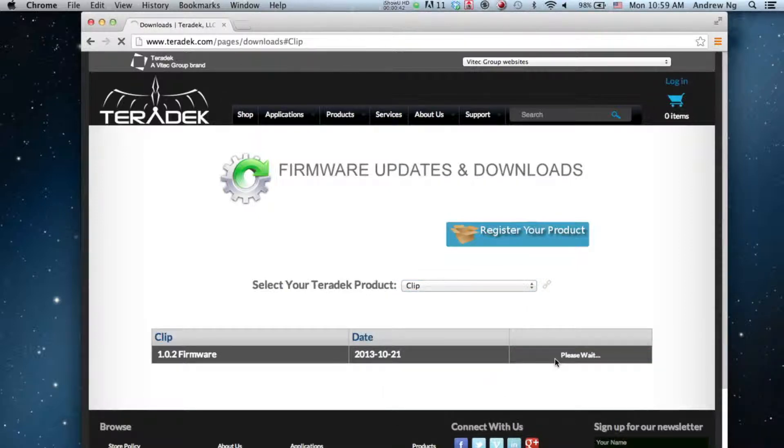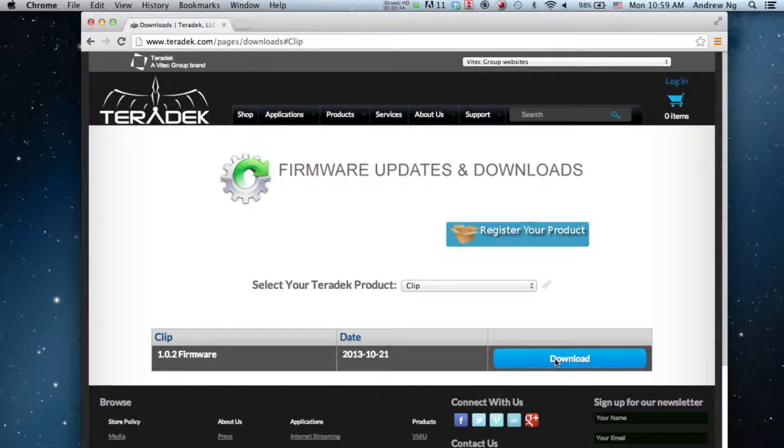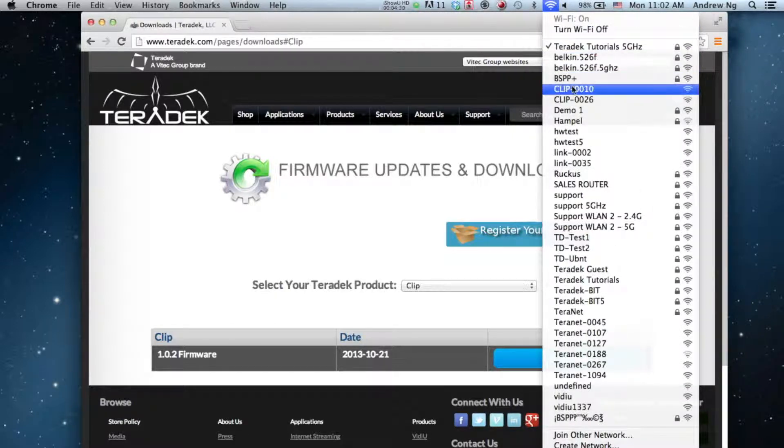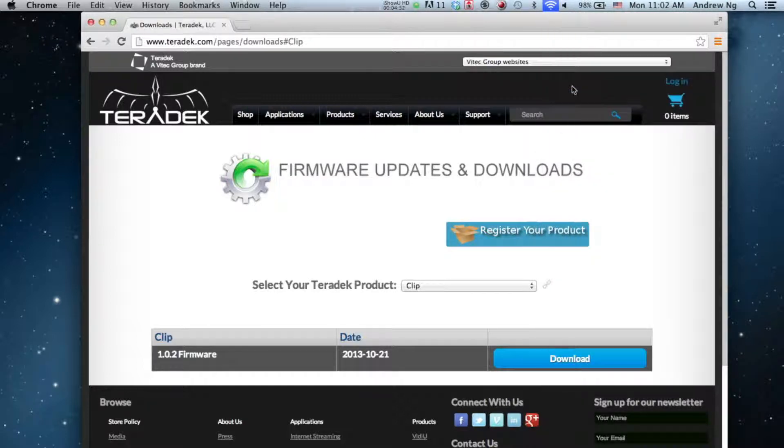Now, with Clip powered on, join its Wi-Fi network. The SSID will be Clip, followed by the serial number of your unit, which can be found on the bottom of your unit.